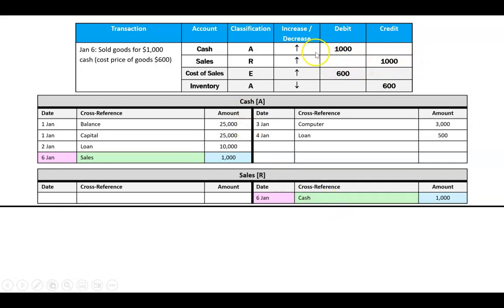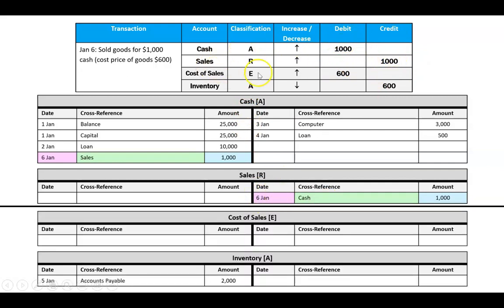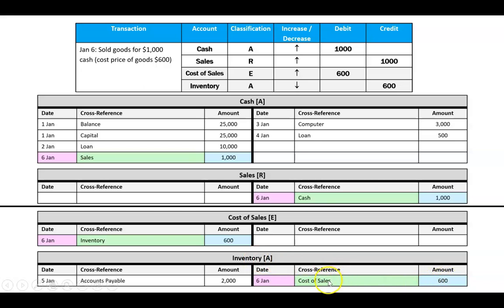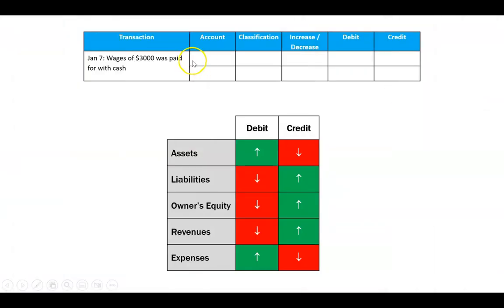Treat the cost of sales as a separate mini-transaction. On January 6th I enter a debit of $600 in cost of sales and a credit of $600 in inventory. The cross-references are separate from the $1,000 transaction: in cost of sales I write 'inventory,' and in inventory I write 'cost of sales.' This $600 has nothing to do with the $1,000 revenue entry.